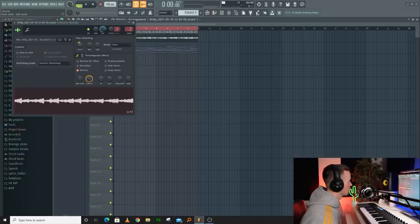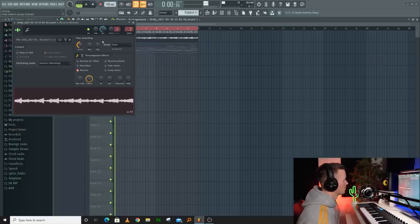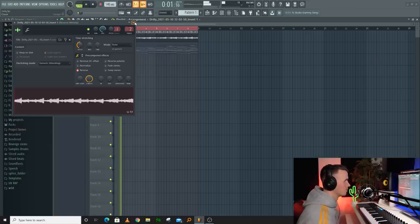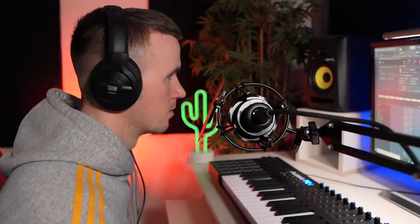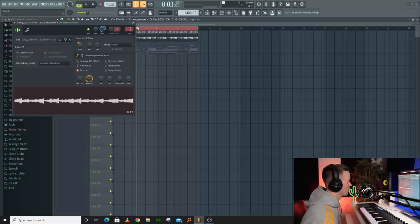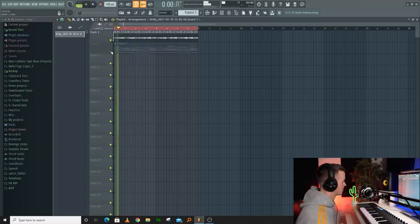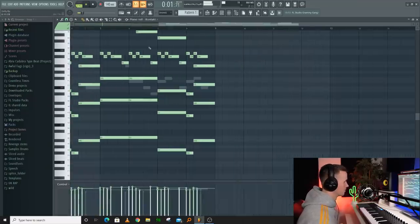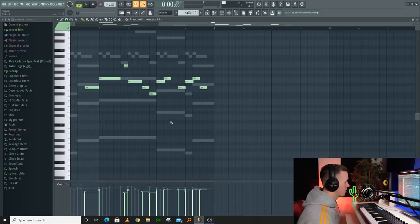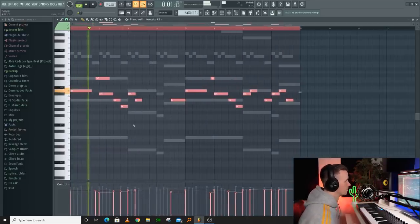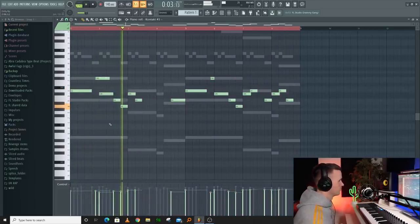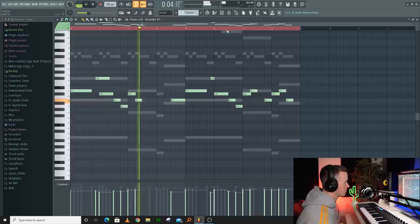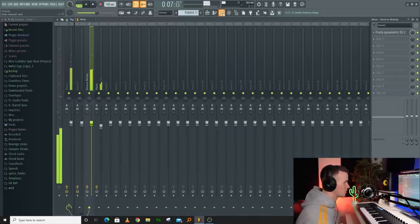I think that's just a bit too low now. Let's try it where we had it, down 4. I could bring that mallet down 4 too. Just sounds a little bit darker now.